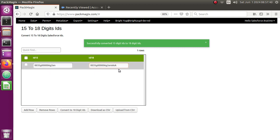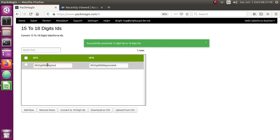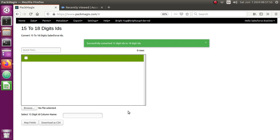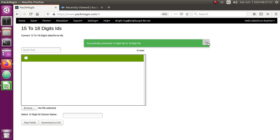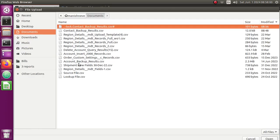And again, if you wanted to find it out from an Excel, if you got the 15-digit IDs in a single column, then you can actually convert multiple IDs and you can upload it from CSV here. Let me just show you there. I'm going to use the browse button and I'm going to use this contact backup results which has around 20 records.